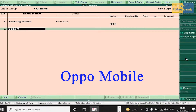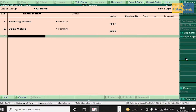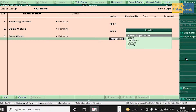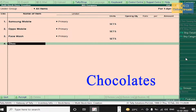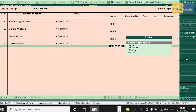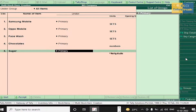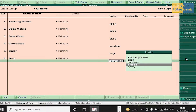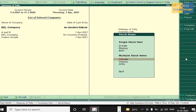Next, Oppo Mobile — also measured in sets. Next, Face Wash — sets. Chocolates — numbers. Sugar — bags. Soap — pieces. Now we have listed all the stock items. Press Enter and accept the stock items.